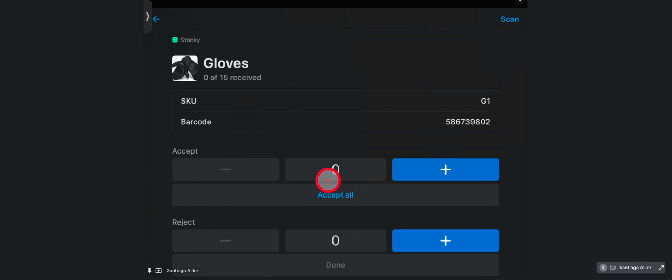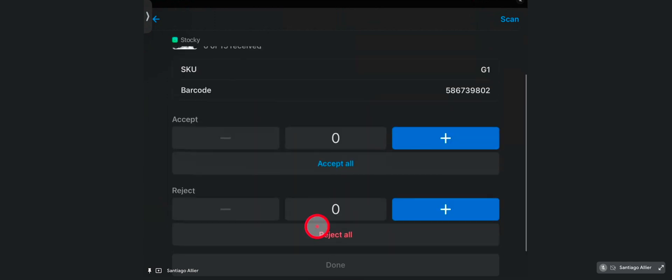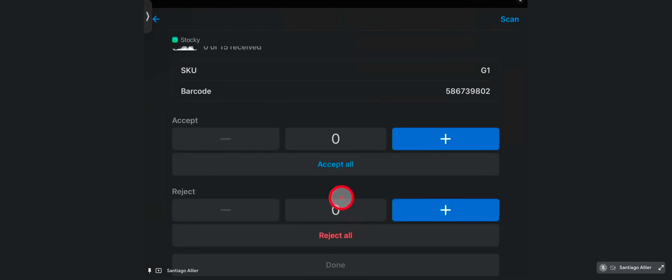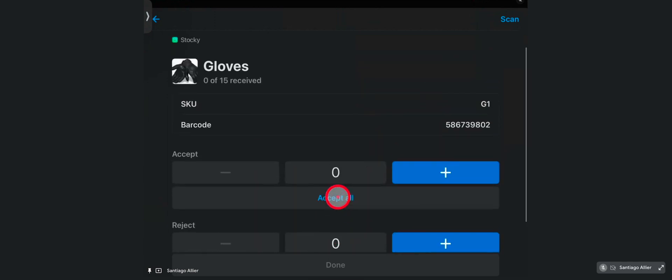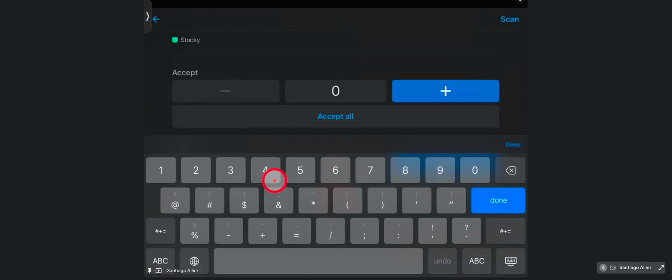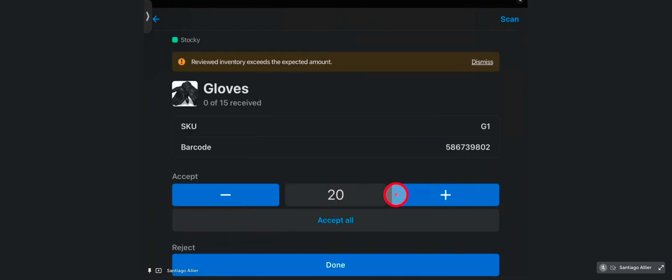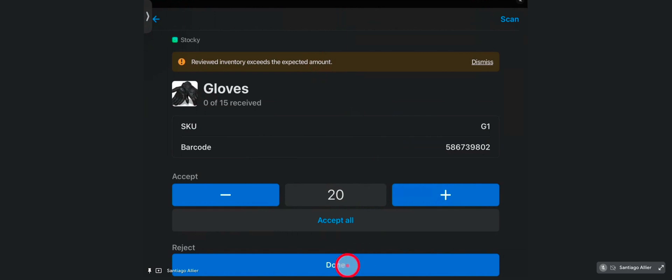You can accept all, 15, or a partial amount. Or you can reject some of those items if they're damaged, or for whatever reason they were not in the purchase order that was delivered at the store. In here, if I add more than the amount that's in the purchase order, you will get a flag at the top saying it's exceeding the expected amount. But you can still receive extra and adjust the inventory if needed.